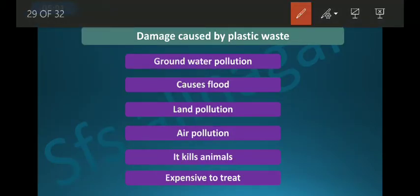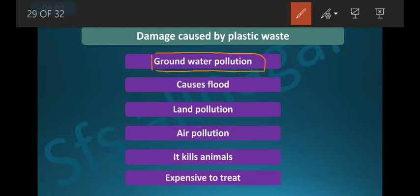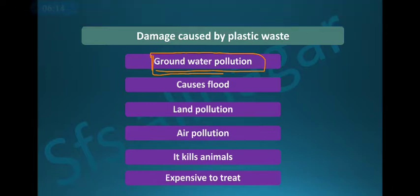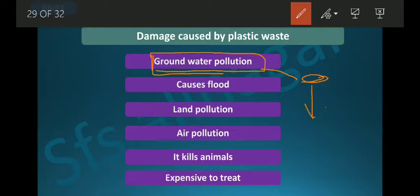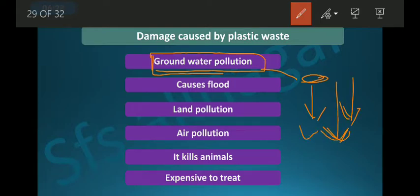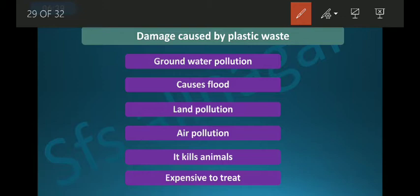First is groundwater pollution. Since plastics are made from chemicals, when they degrade very slowly they release toxins. These chemicals seep into the ground, mix with groundwater and water bodies, and create pollution there. Second, plastic causes floods — you may have seen plastics found on roadsides.